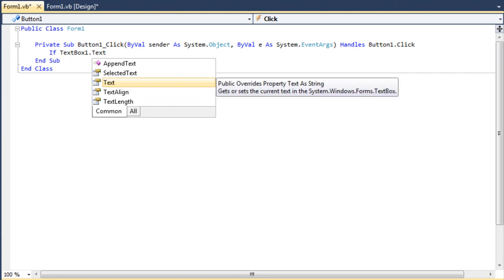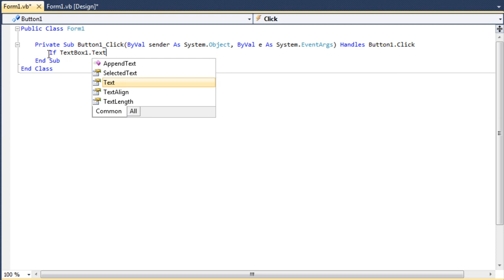I believe that's an argument, I believe that's what it's called. That's basically saying whatever's in the text box, whatever text is in the text box. So this command will say if the textbox1.text, but what it's saying is okay, if the text in textbox1 is,